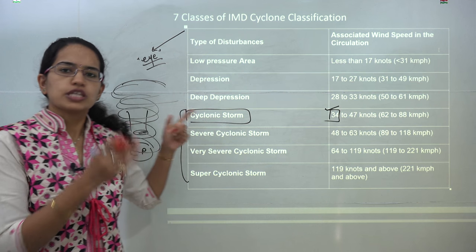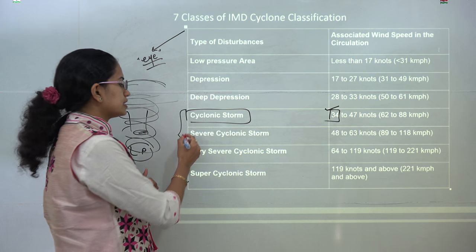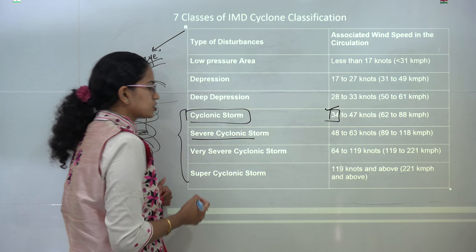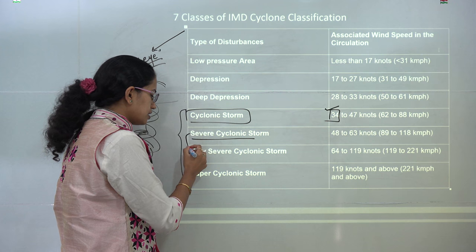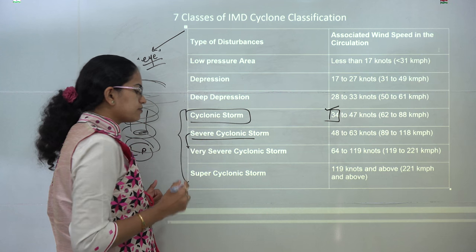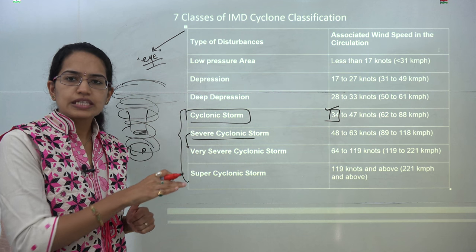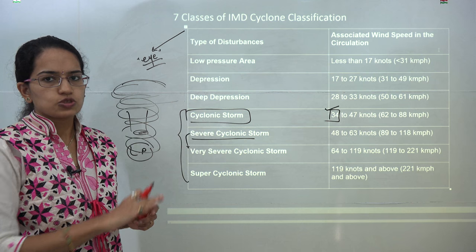The Okhi cyclone was initially classified as a severe cyclonic storm, then the alert level was increased to very severe, and later decreased back to severe.